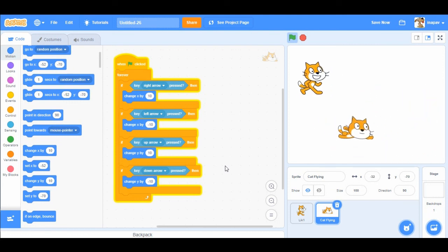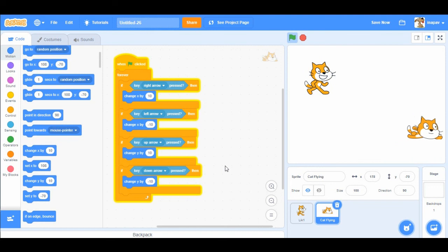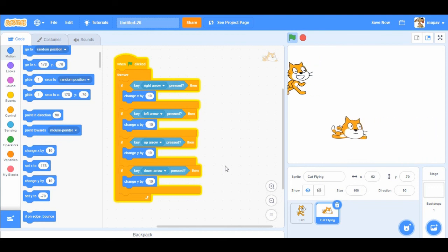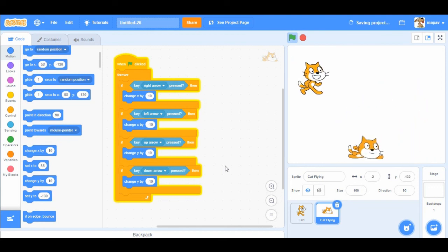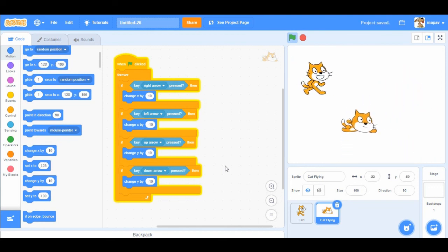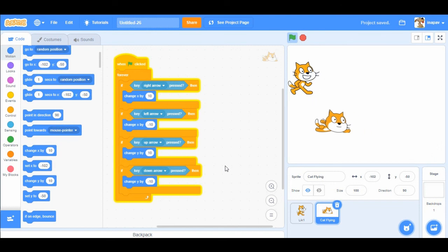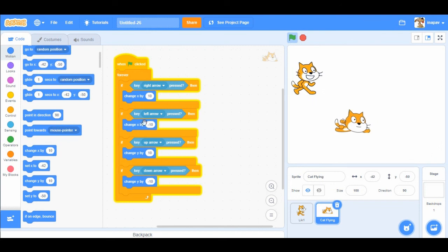Okay, you can notice how much more space I can cover on the screen with this flying cat and this set of code.